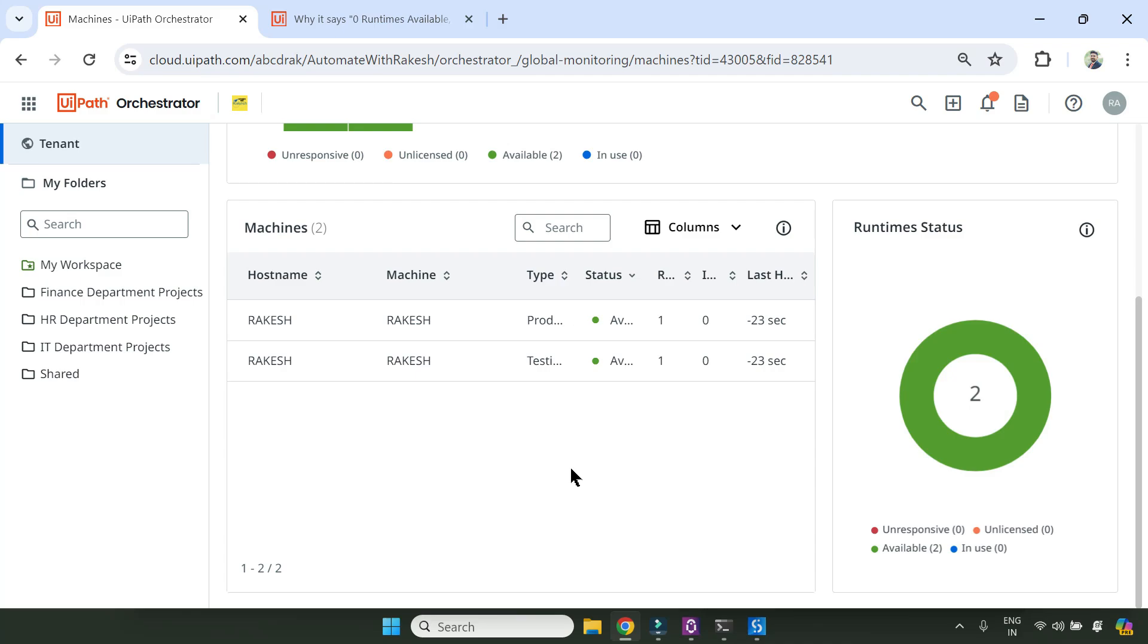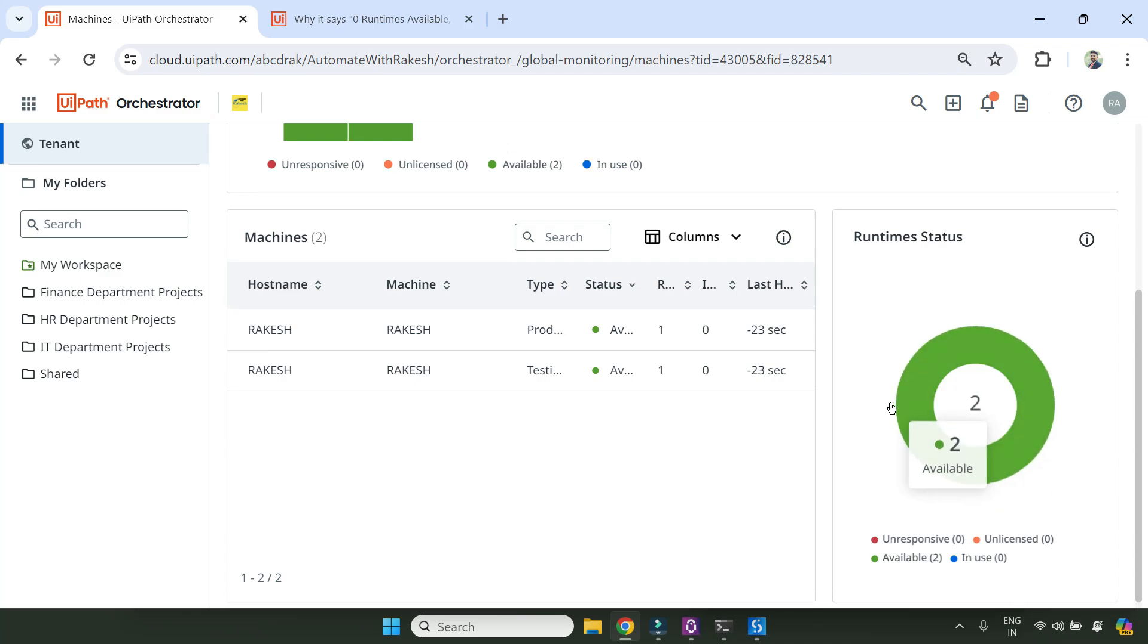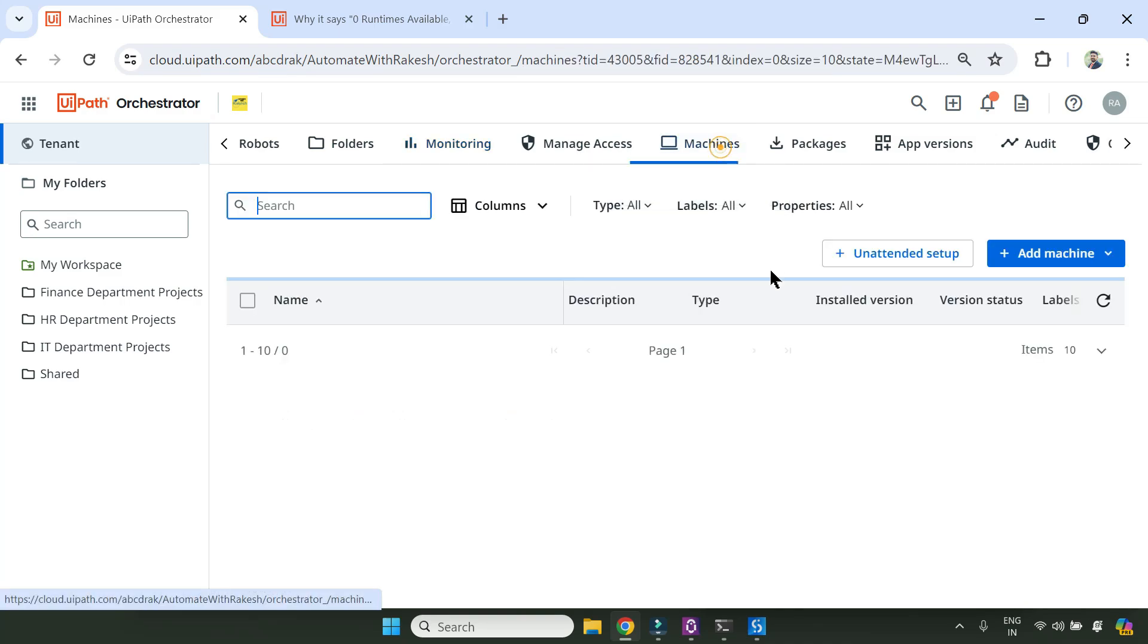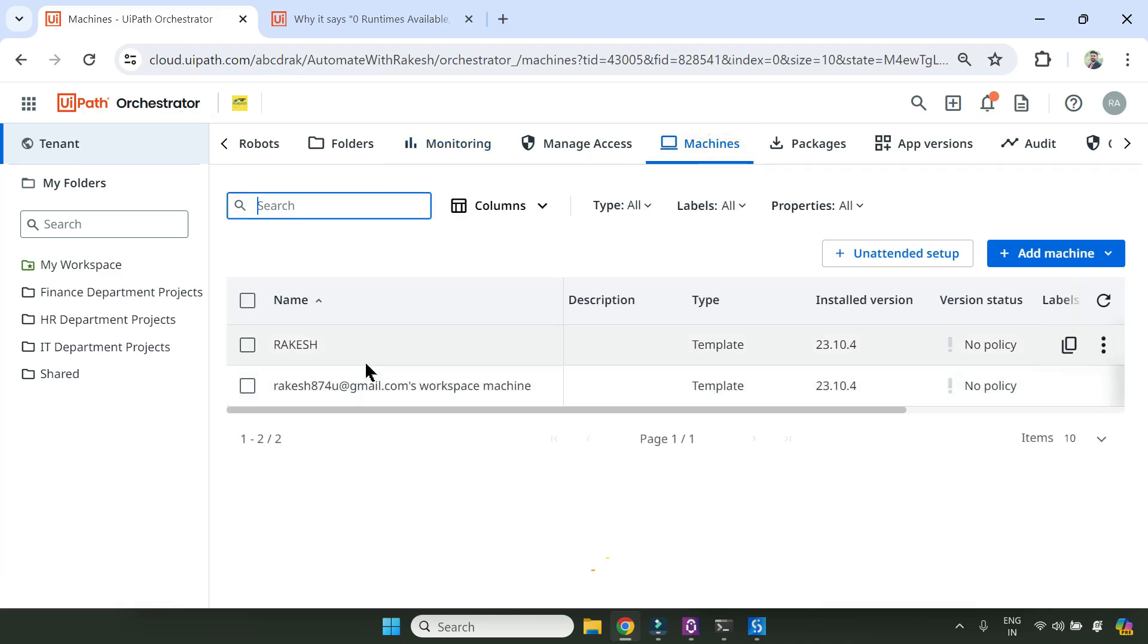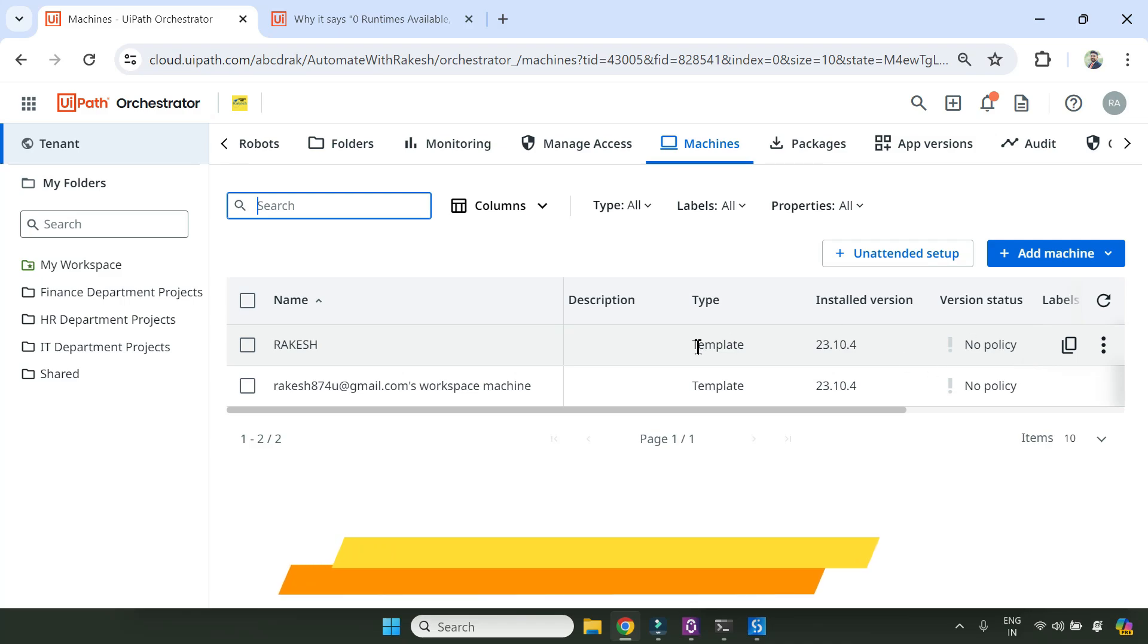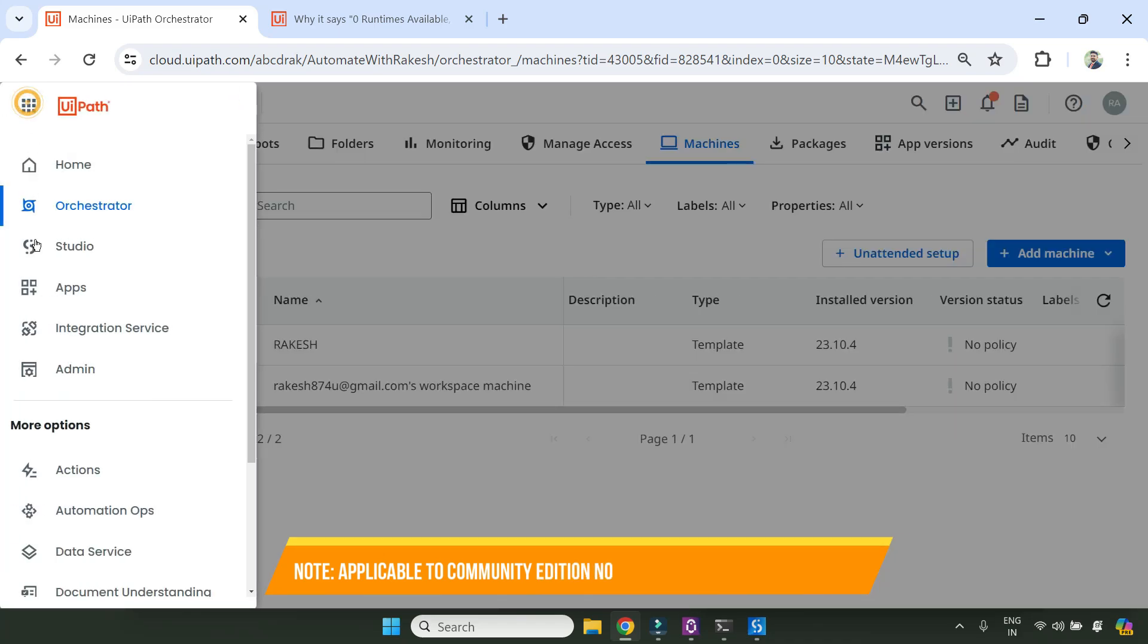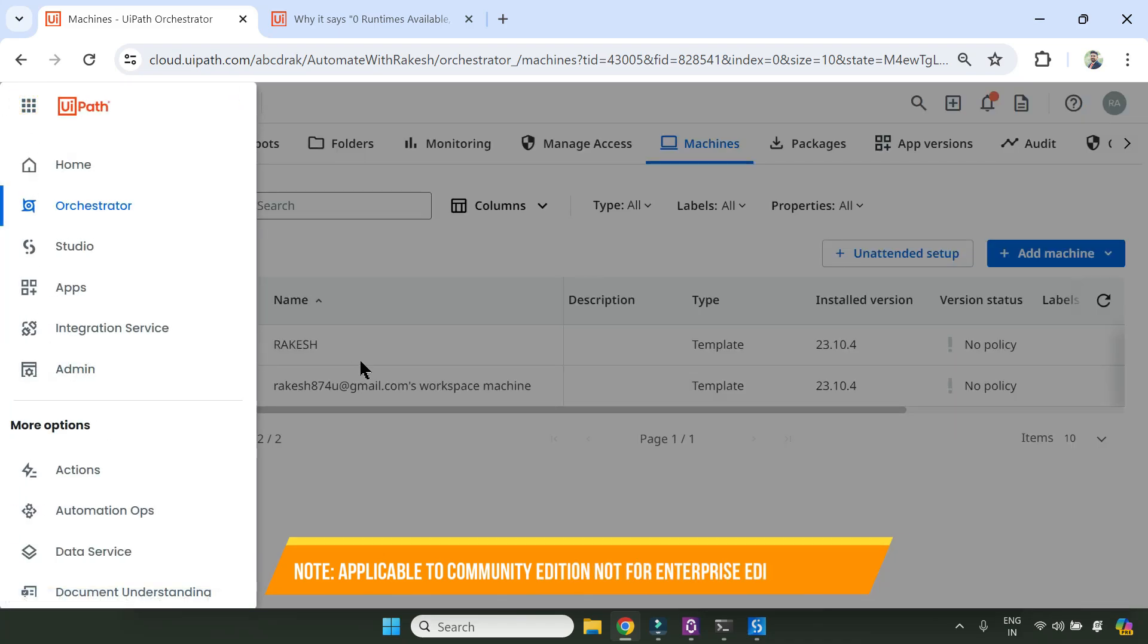Provided all your settings - creating the unattended robot, creating the machine key, all the settings - you have done correctly. Now if it's still happening, how do you fix it? So how did I fix it? I went to the admin tab. I'll show you.